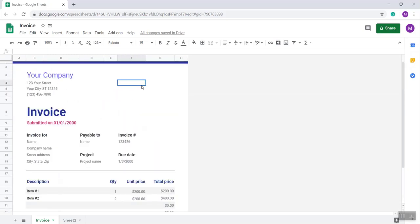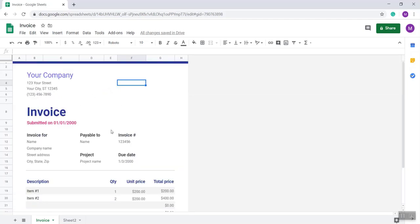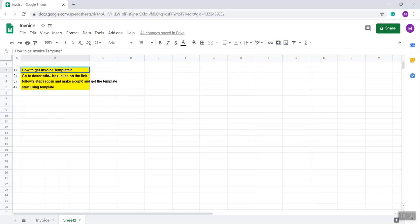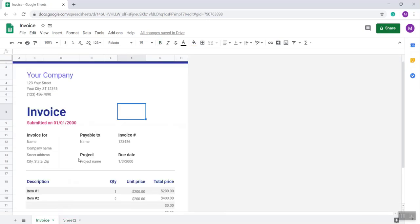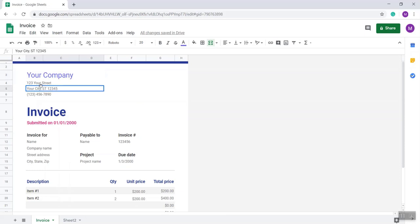As you see, I already opened an invoice. After the end of the video, I will show you how you can get this invoice template. So now I'm showing the very basics. You have to put your company name.